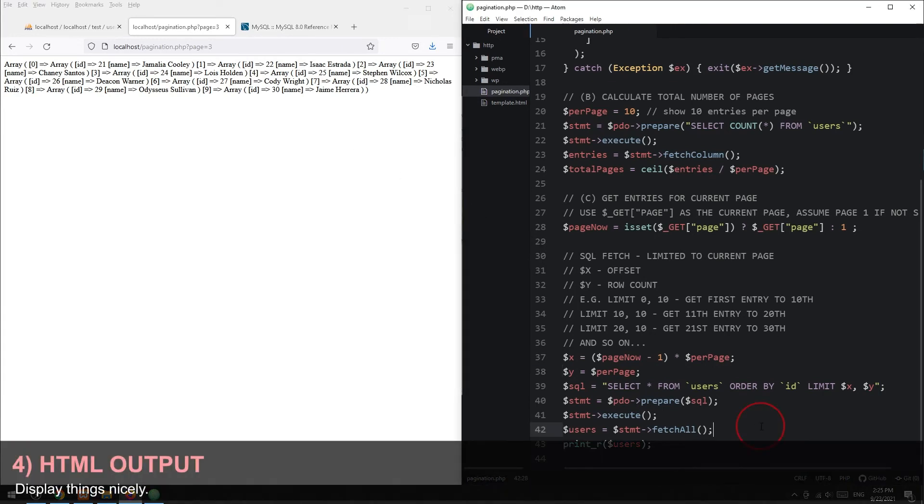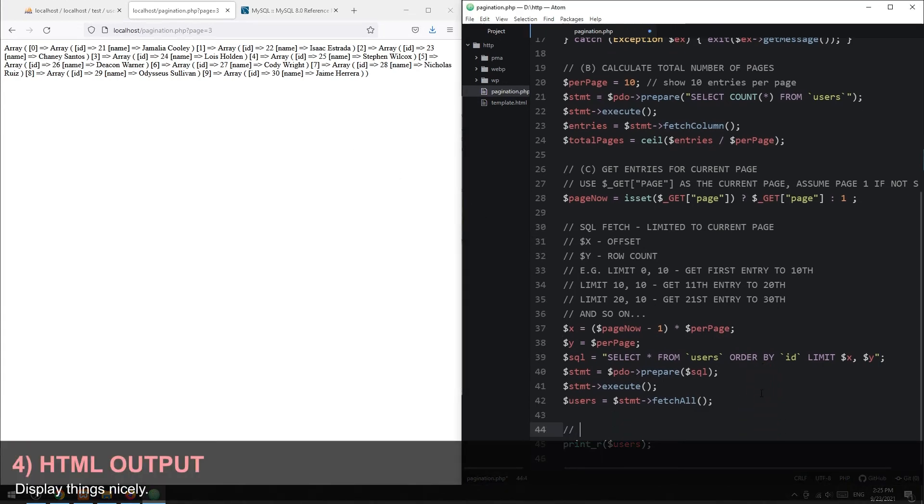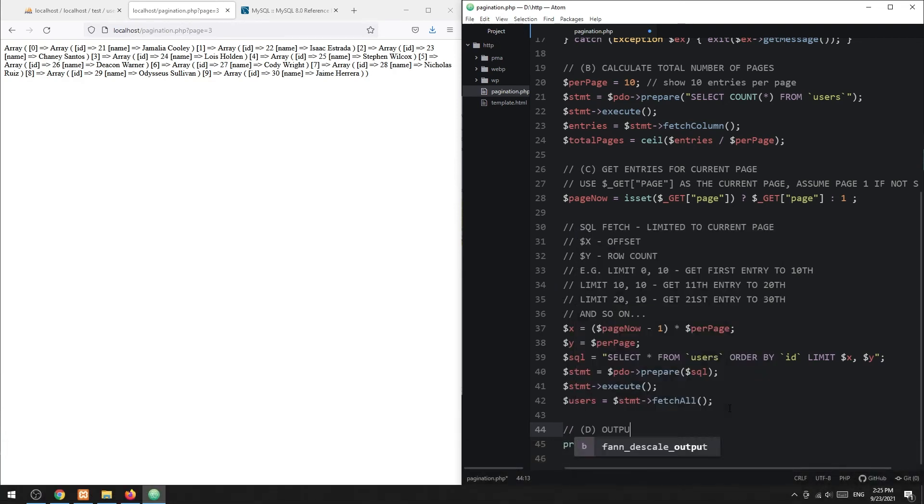Step 4: With the results on hand, all that's left is to output the results nicely in HTML.